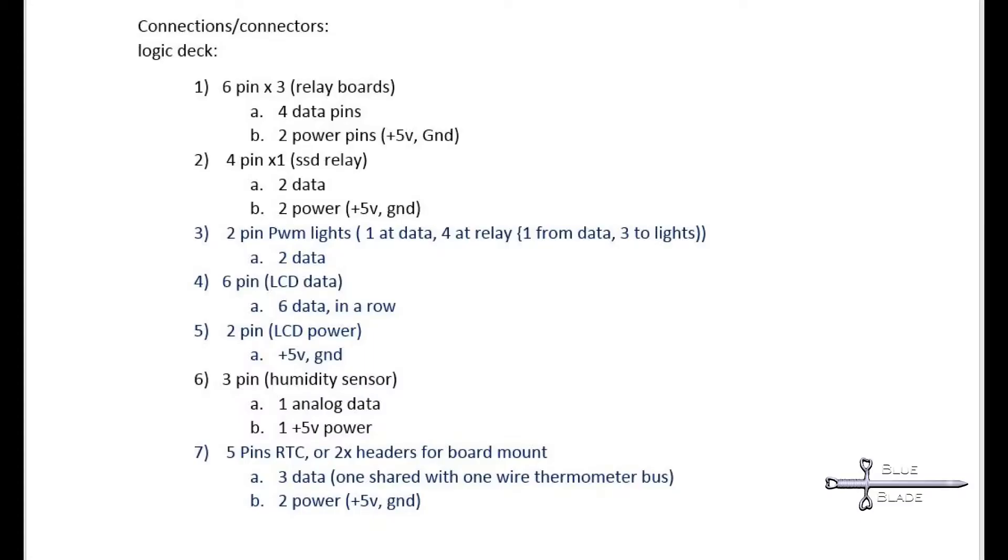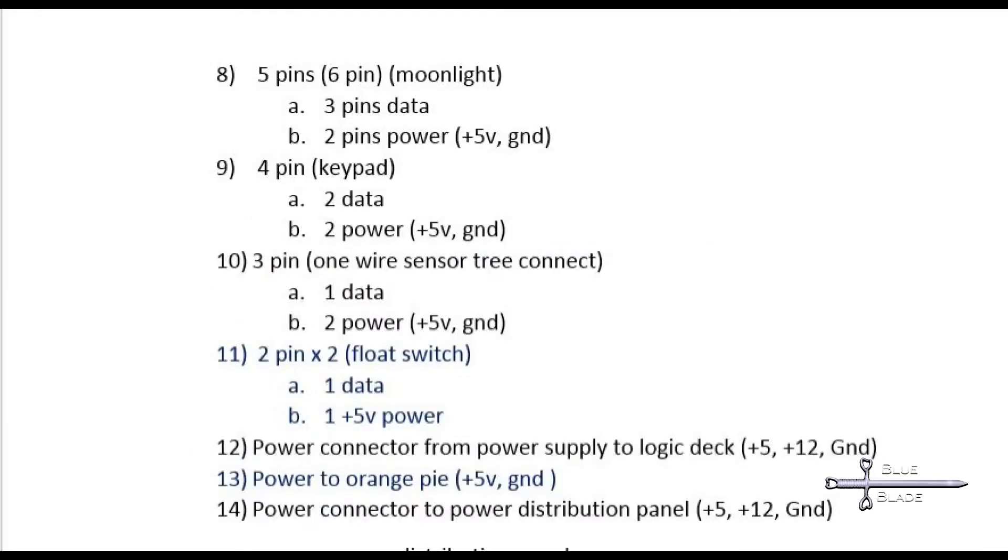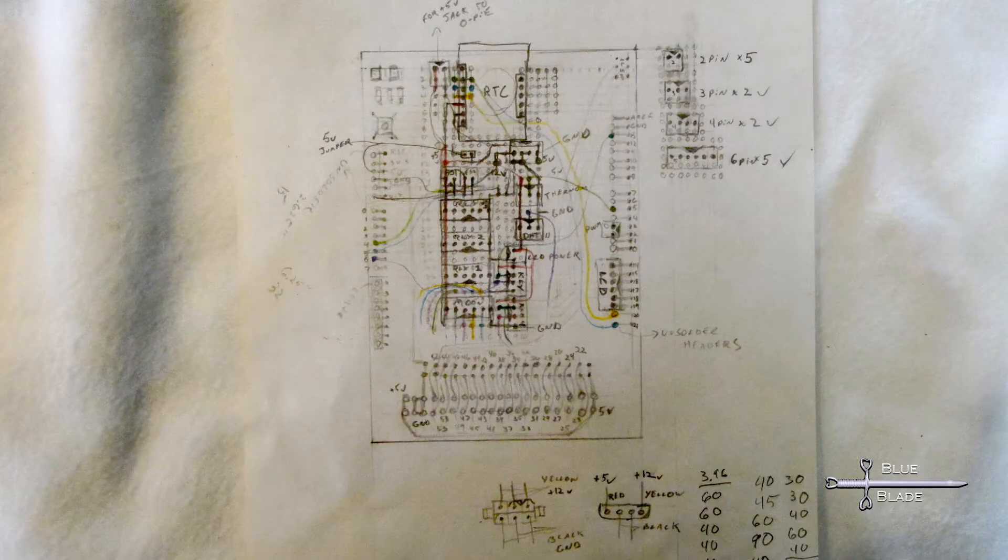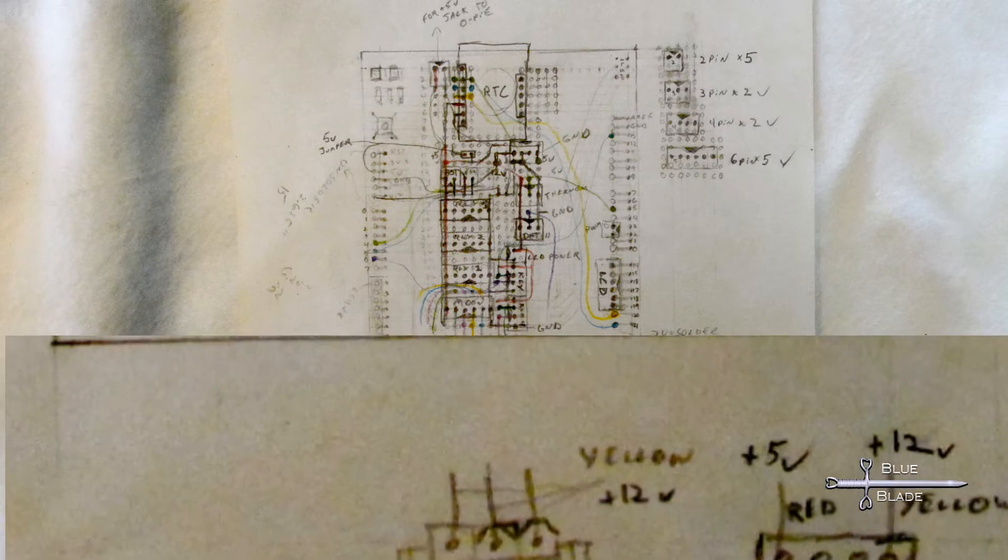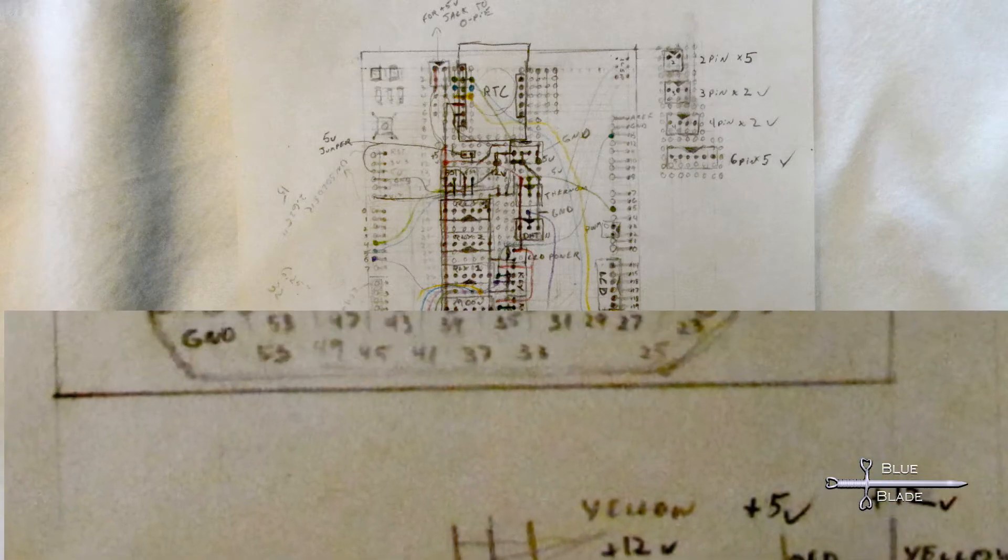Each connector has to have enough pins for data and power for the device. I determined I needed 15 connectors and a few pin headers for the real-time clock. While they were shipping, I sketched out the layout for the board.